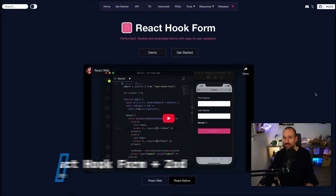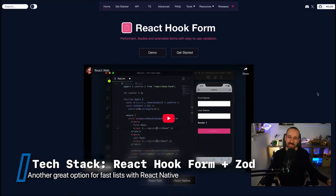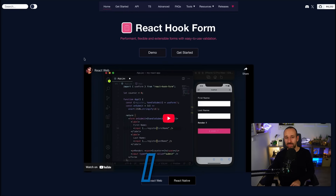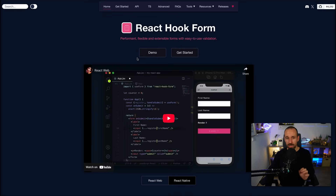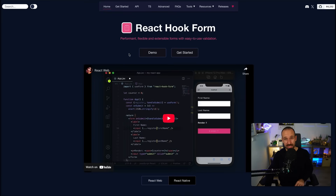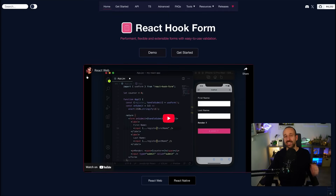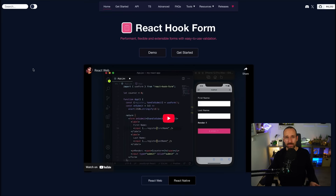Pretty much all applications need to handle some form data — whether it's a login form or anything else inside the application. You want to use React Hook Form in combination with Zod. That gives you type safety as well as cool functionalities for your form like error handling and easy state management, so you don't need to handle all of that in your app state.